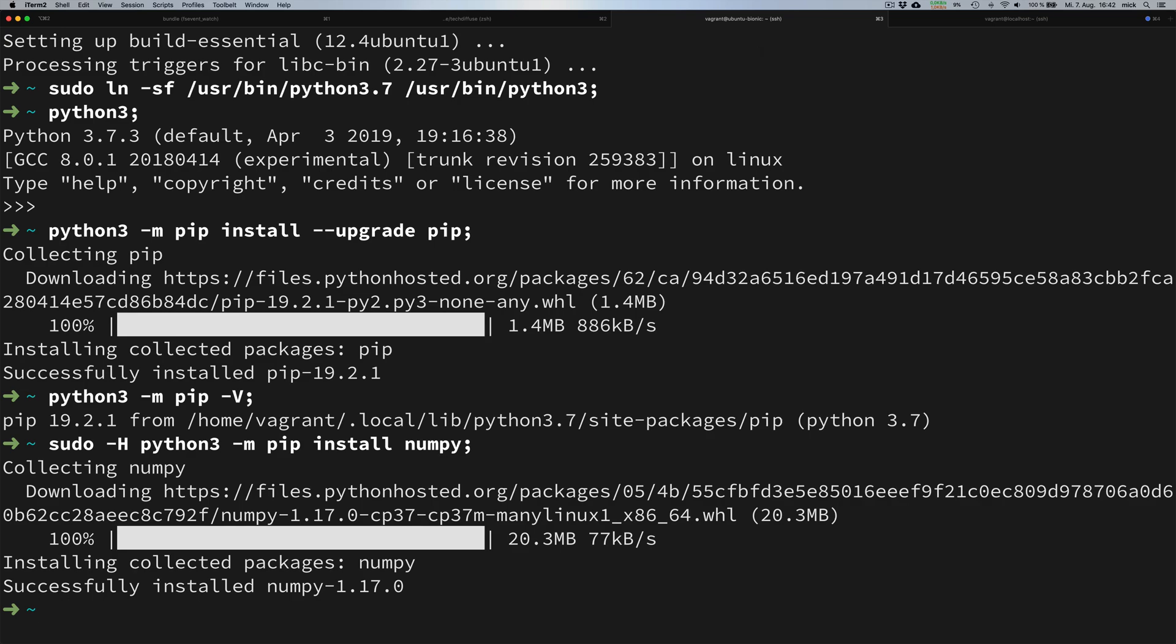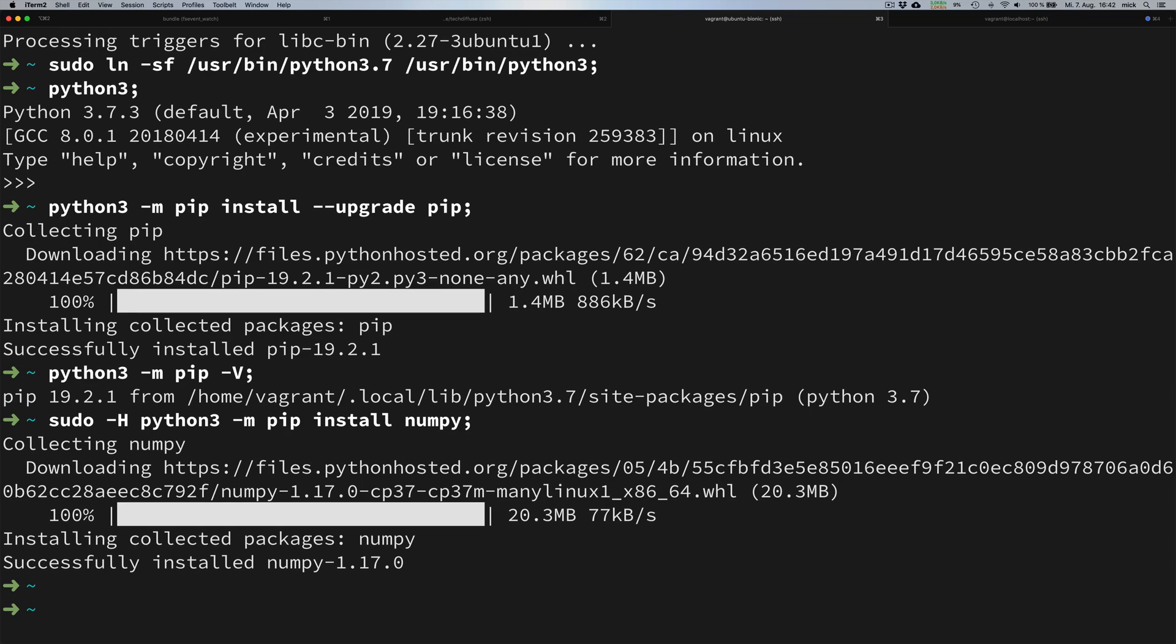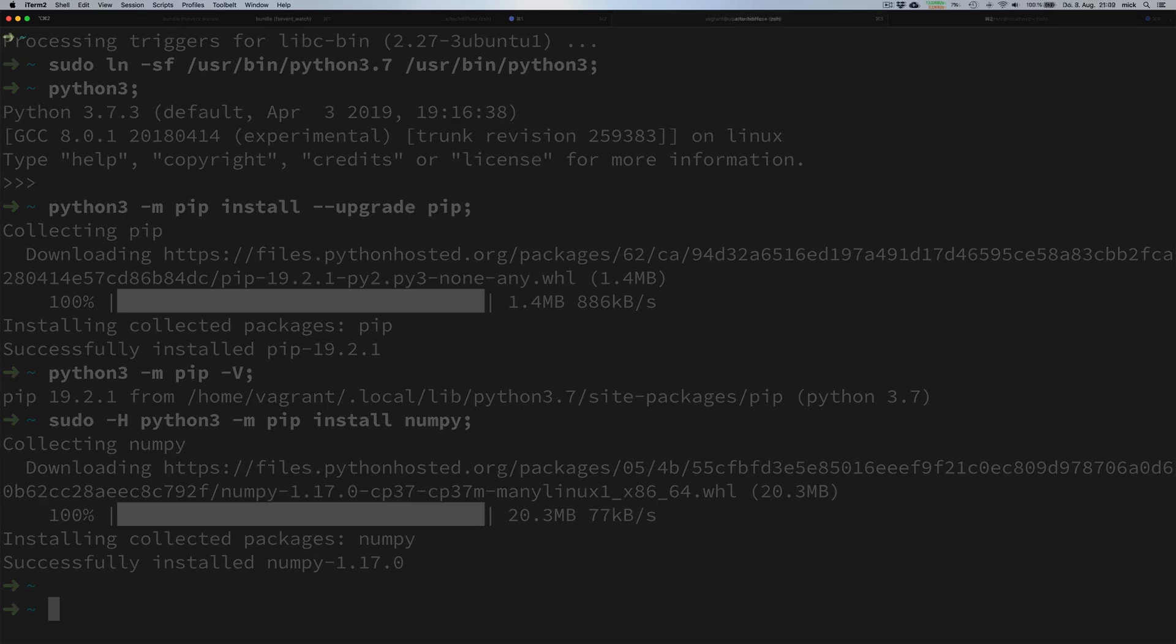So that's about it. We have installed Python, we have installed Python pip, and we successfully installed an additional library with pip. That's everything you need to know to install Python on a Debian-based operating system.